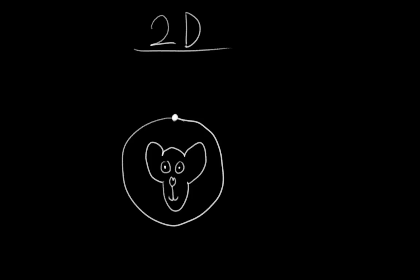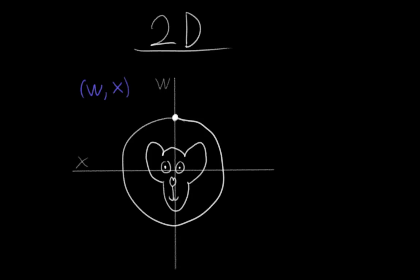Okay, so quaternions basically do exactly that. Instead of specifying an angle, we give coordinates of a point on a circle. So for example, say our vertical axis is w and our horizontal axis is x, and we plot points as wx, then unrotated would be 1, 0, up at the top of the circle.